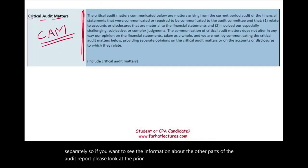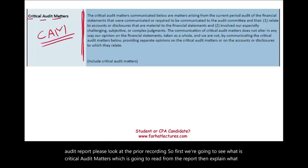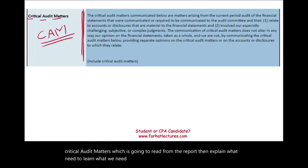First, we're going to see what critical audit matters are. We're going to read from the report, then explain what we need to learn about this important and relatively new subject.